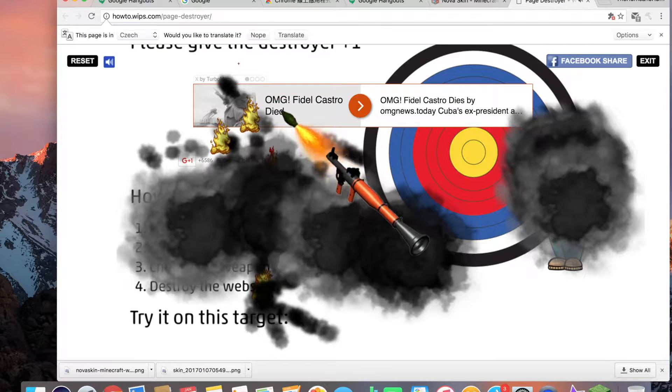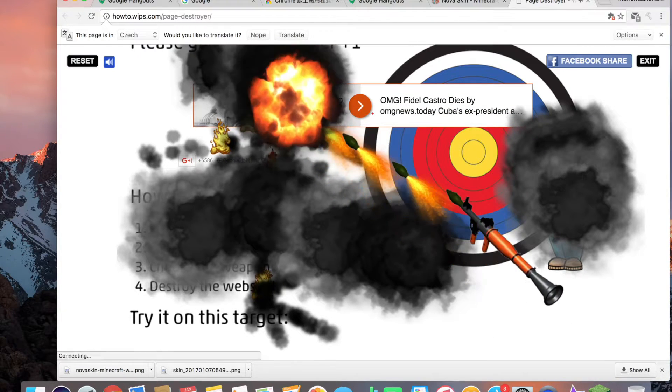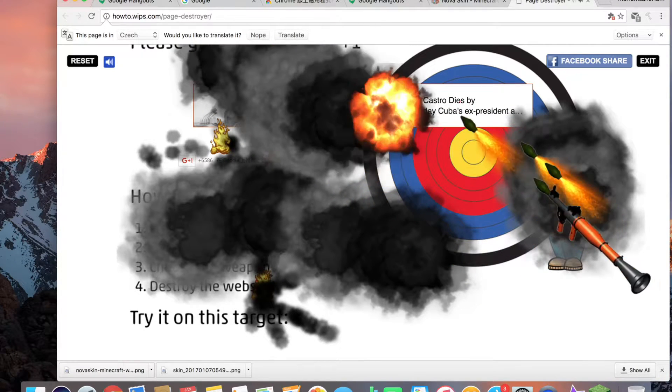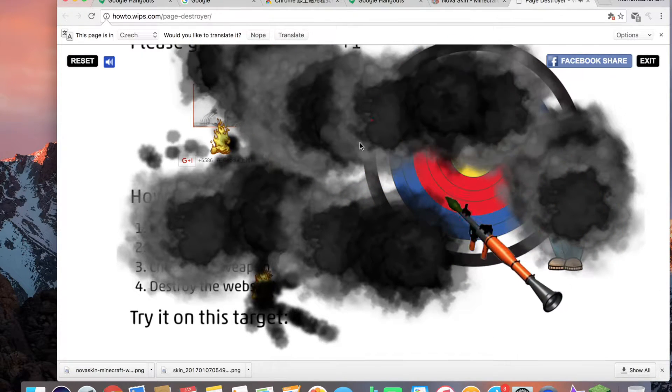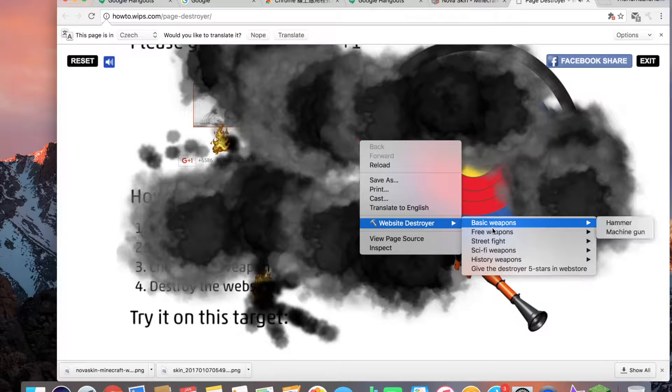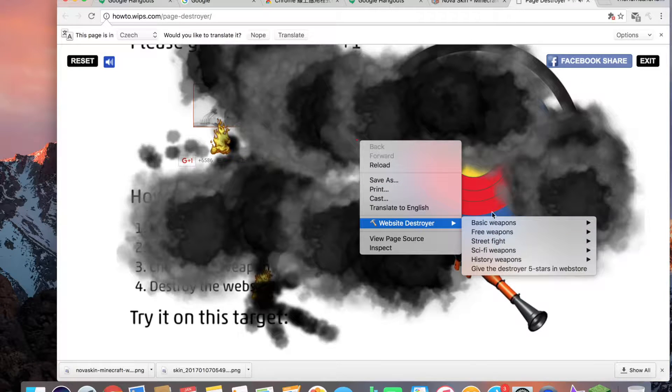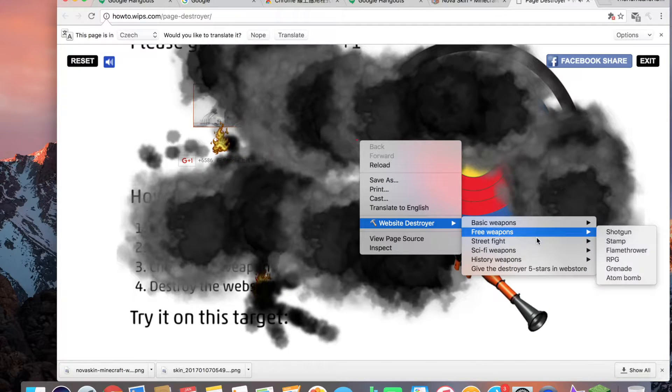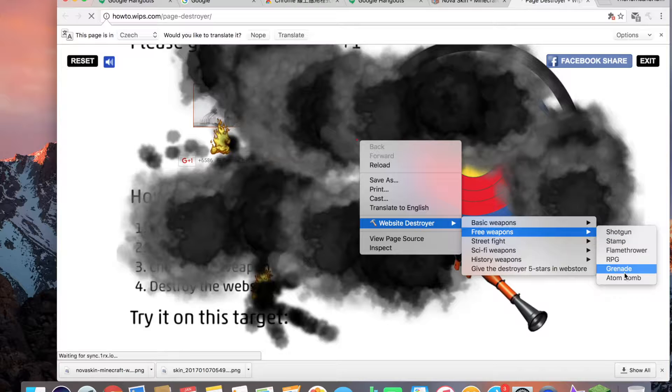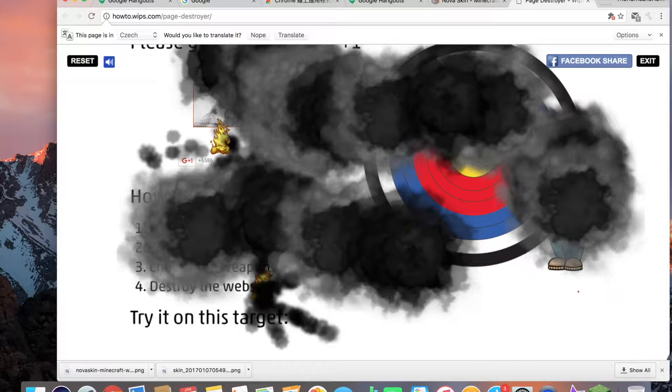It's the coolest thing ever. It's a cool thing, oh my god that was an atom bomb.